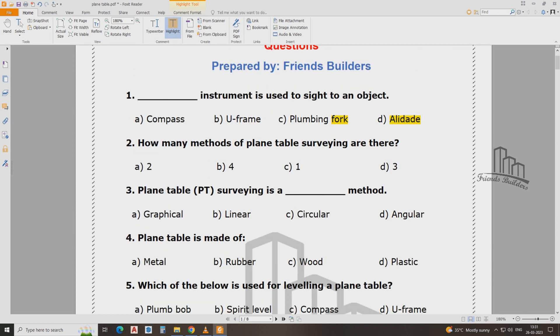How many methods are there in plane table surveying? These are important survey exam questions. Actually there are many chances questions in this exam.